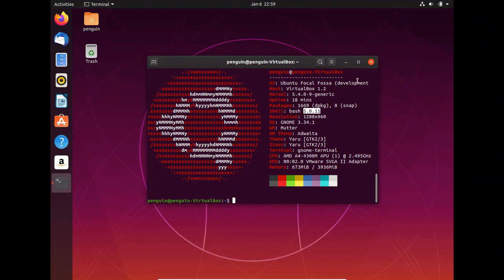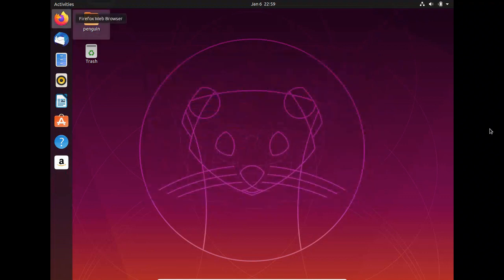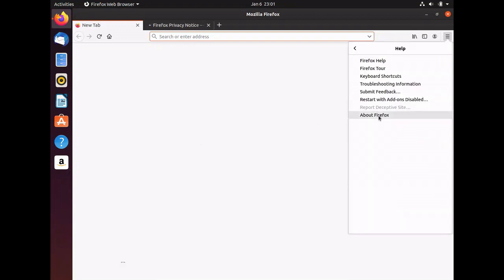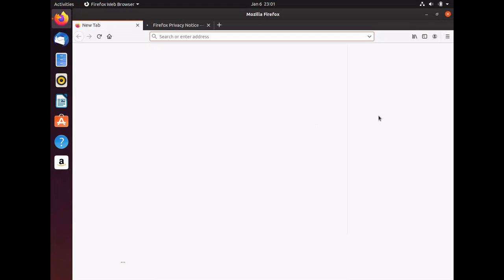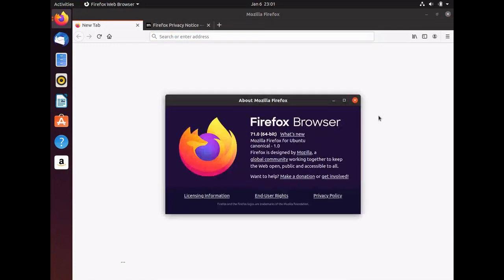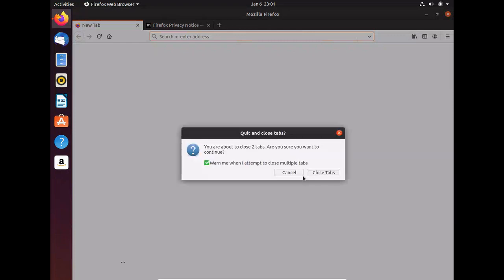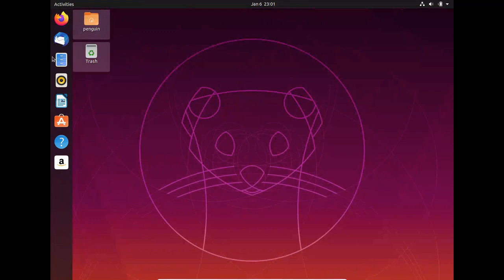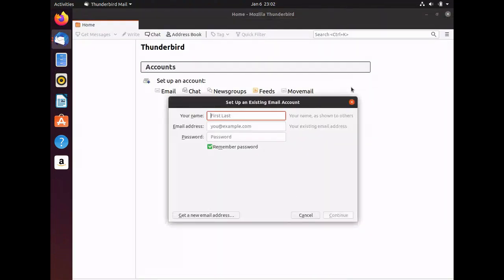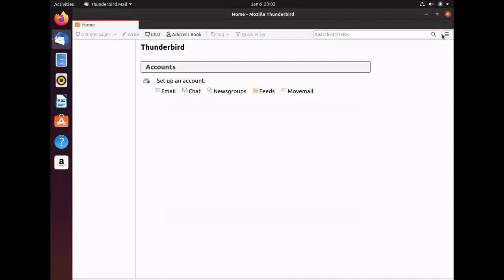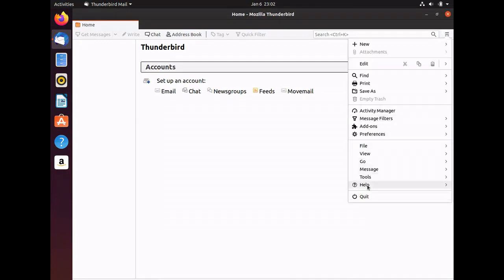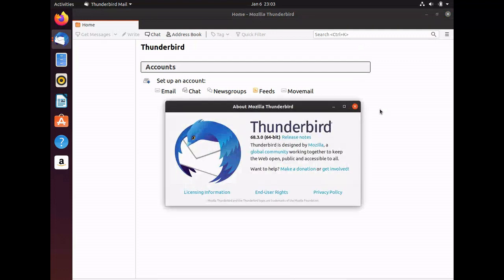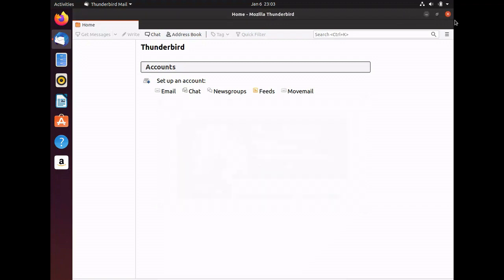So we're going to go ahead and look at Firefox next. It is Firefox 71 which is expected. That is the current version of Firefox. Now we're going to run Thunderbird. It's 68.3 which is the same version of Thunderbird as well.